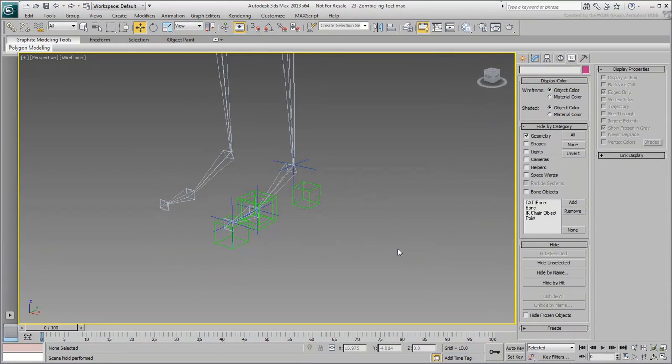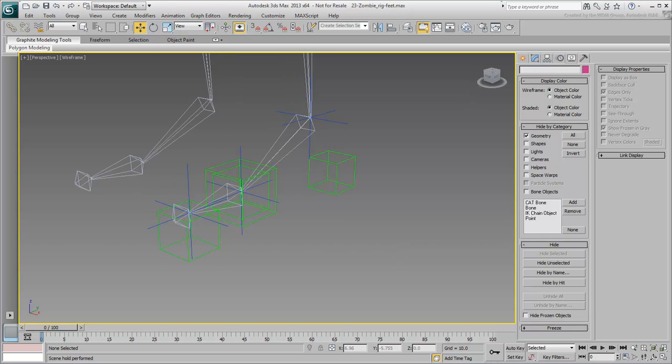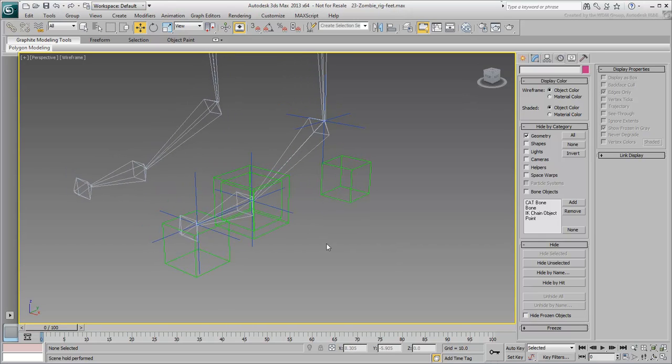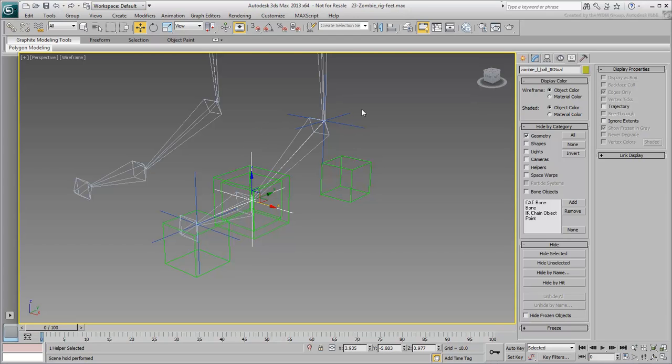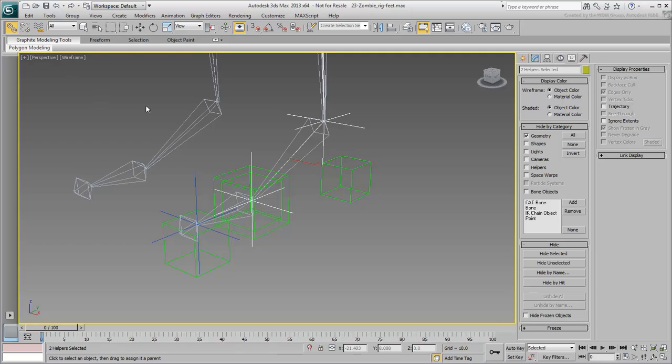With the helpers and IK goals in place, you can now establish hierarchical links between them. Start by selecting both the Ball IK and the Heel IK goals, and link them to the Heel Peel helper, the smaller of the center helpers.